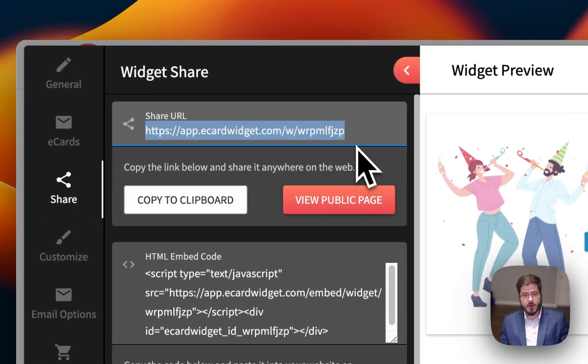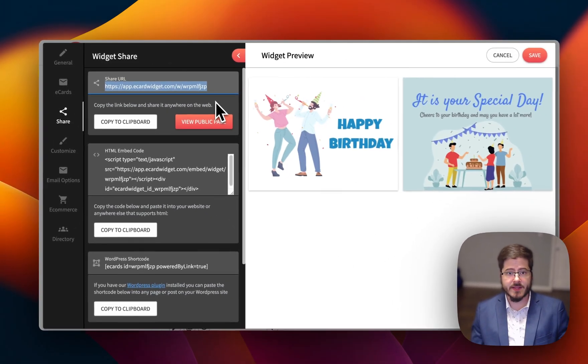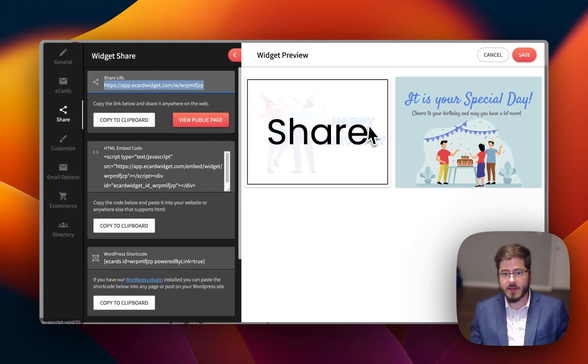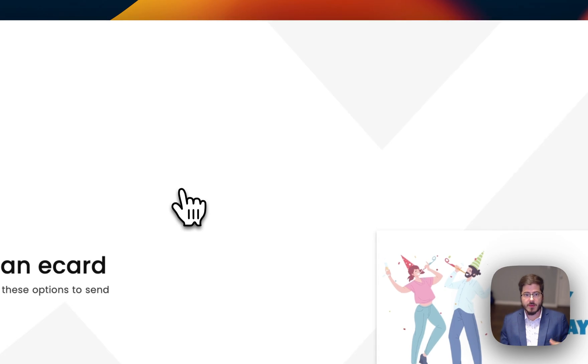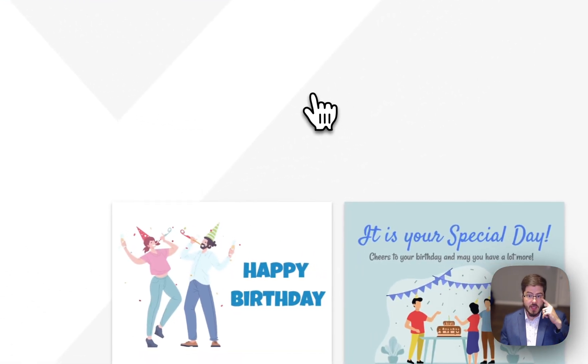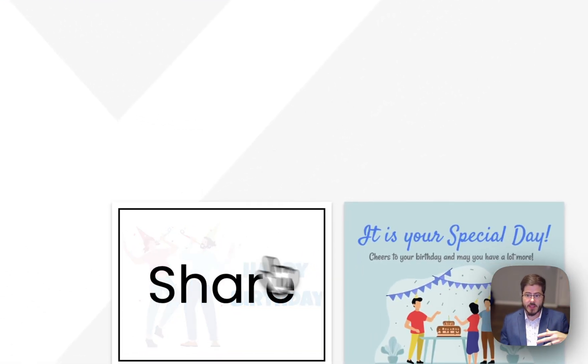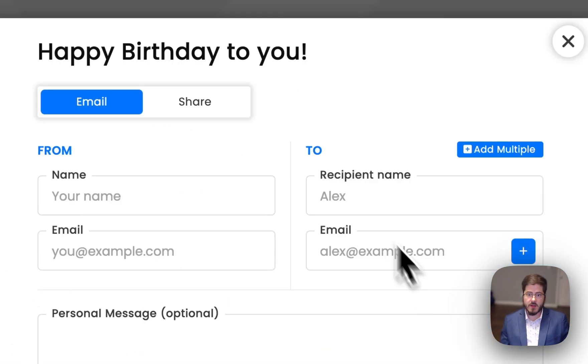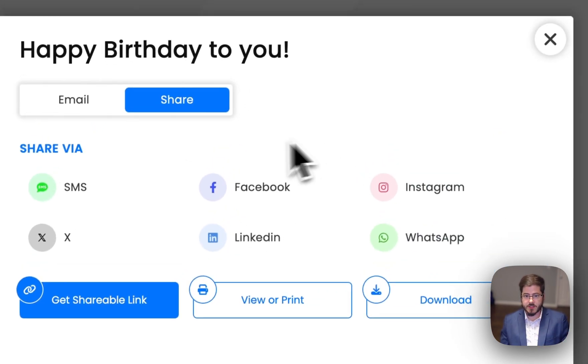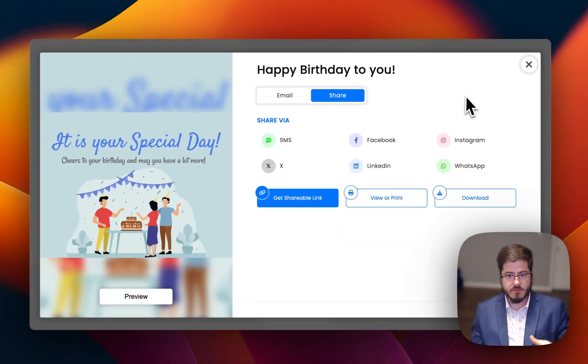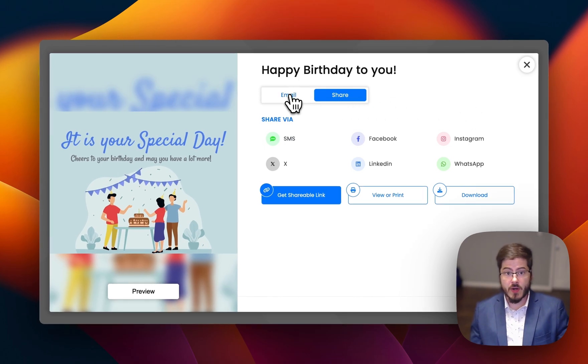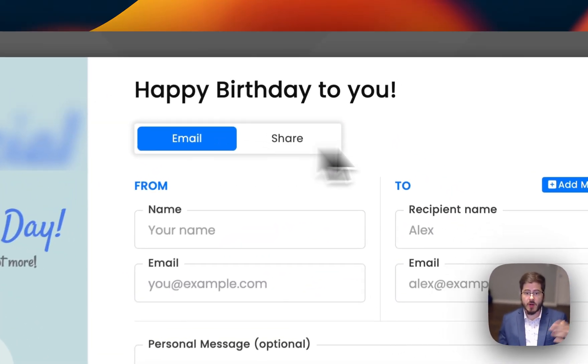We've got the share URL, so I can actually send this out to my audience. Anyone with this link will be able to access this page. And here they can choose a card, fill out the form, share via other channels like Facebook or WhatsApp, or just generate a link to share.